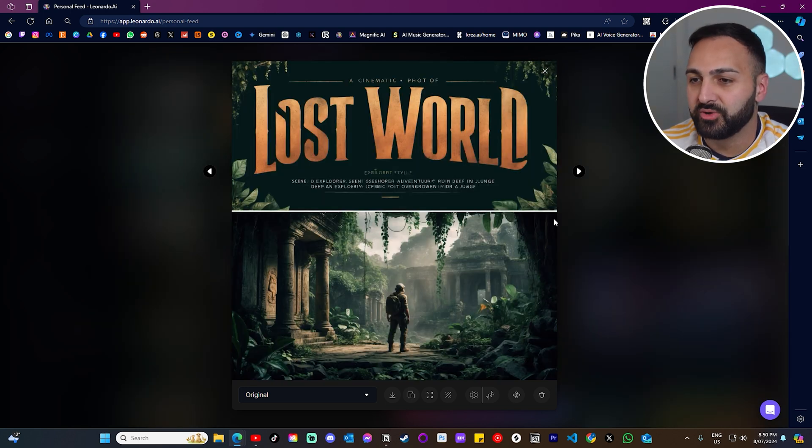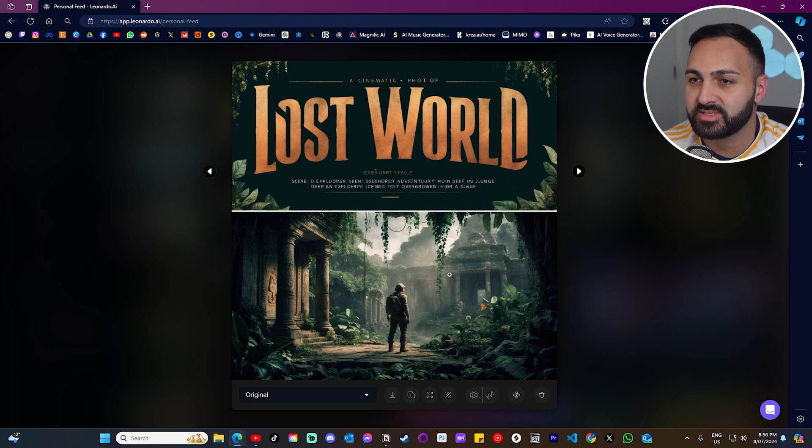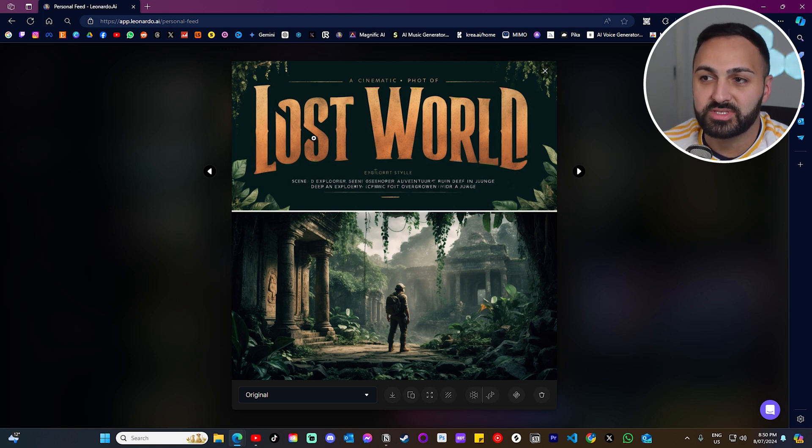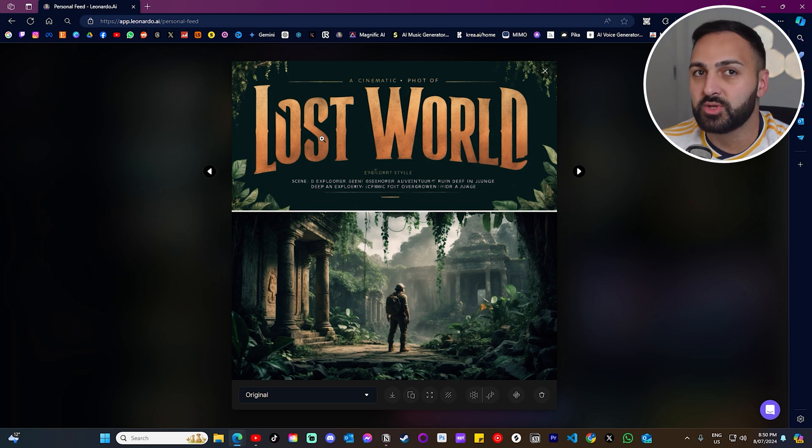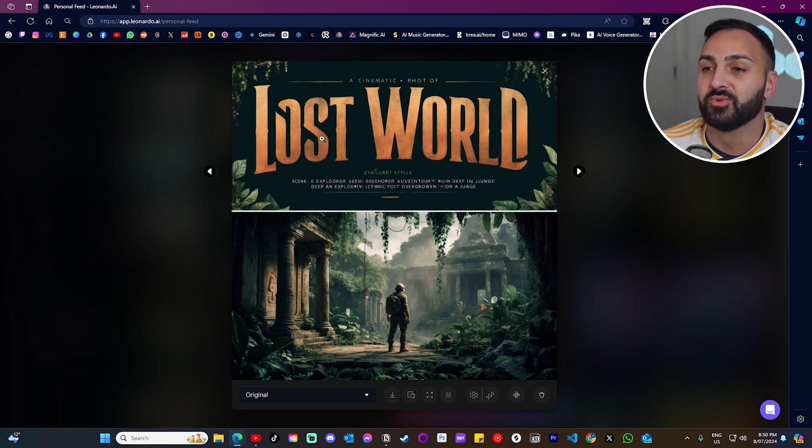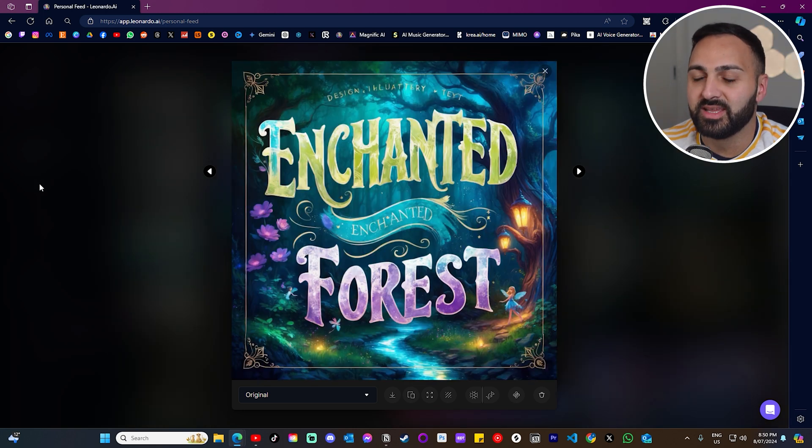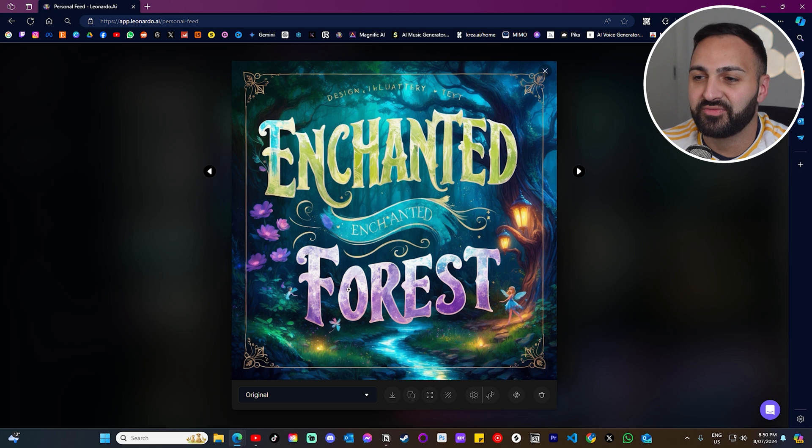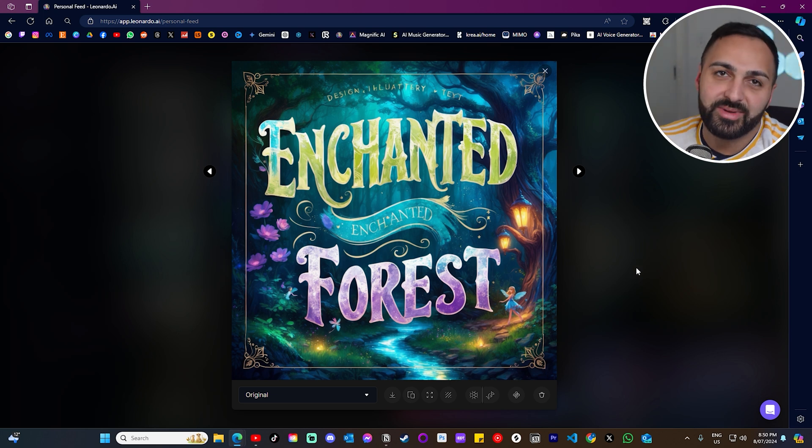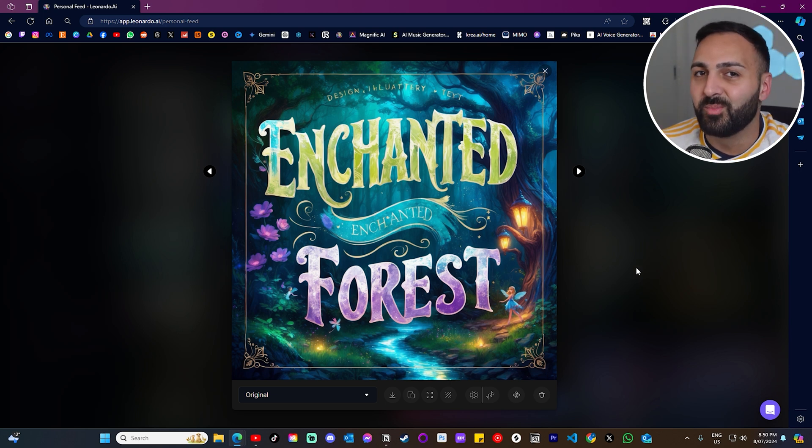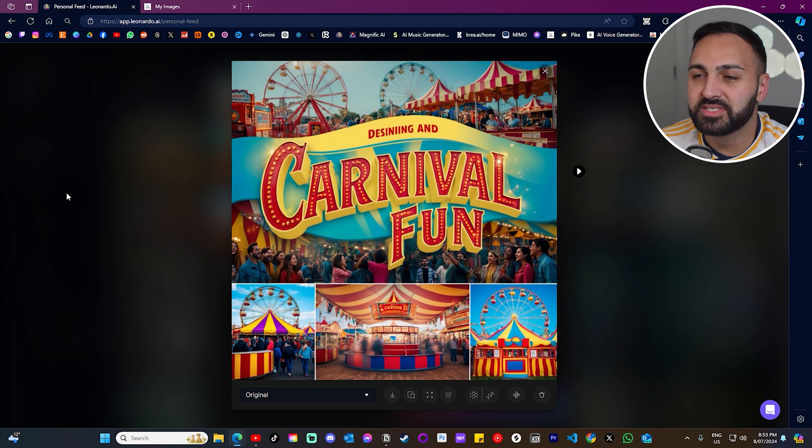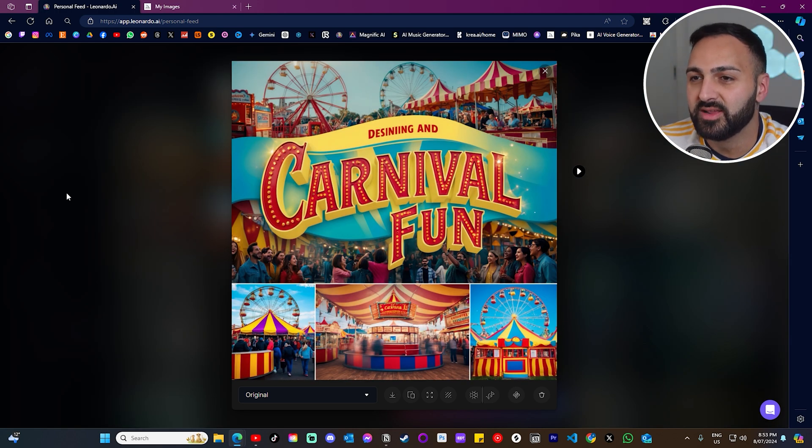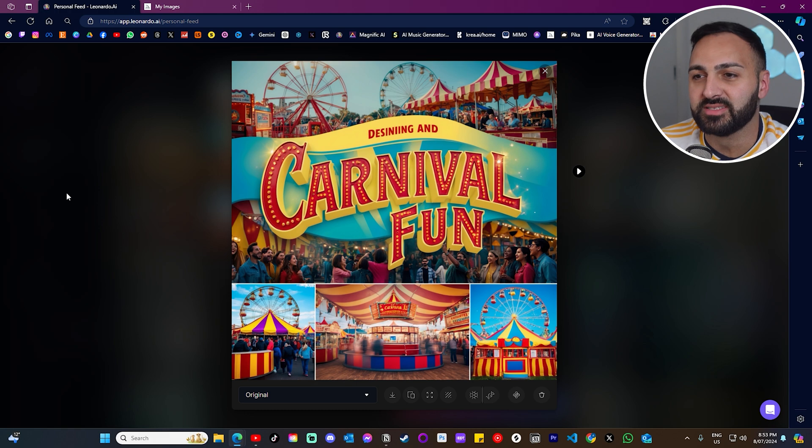Here's another one. Lost World. You got a guy down here in some ruins. Look how great. Like most of these, I would say 95% of the time, there's no typos, which is actually incredible. And look at this one here. Enchanted Forest. I mean, tell me that doesn't look like the front of a book cover. Like that is beautiful. And this is my favorite one. Carnival Fun. I mean, just look how nice that one is.